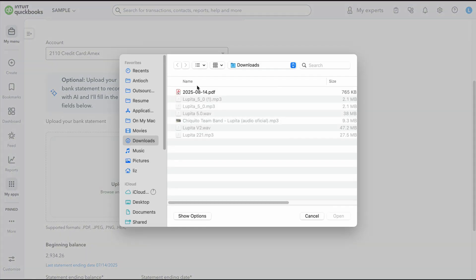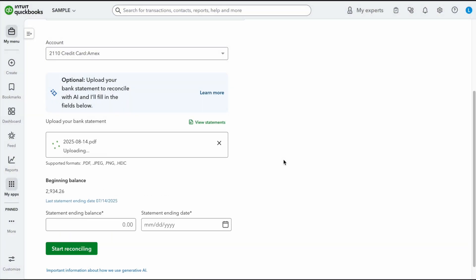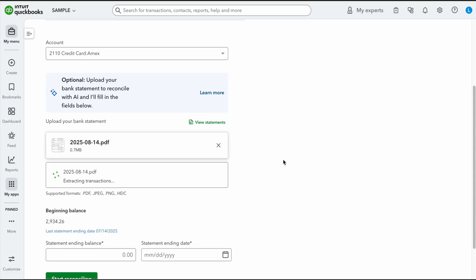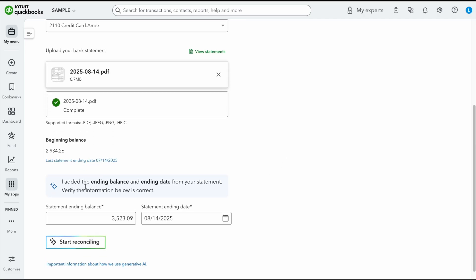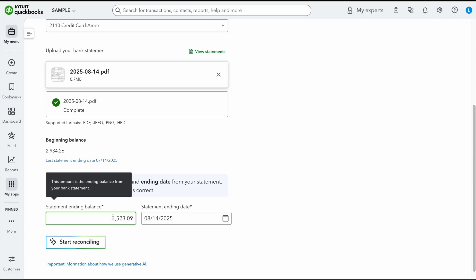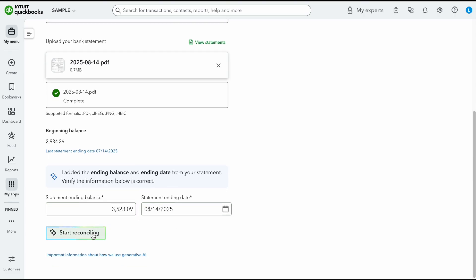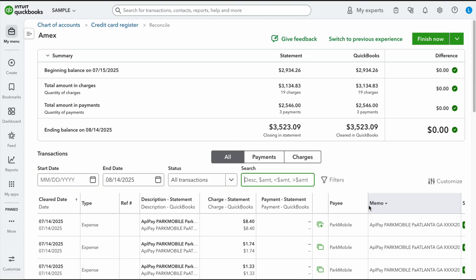I'm going to click right here. Here is my bank statement for my Amex card, and I want you to see what it does. Right now it's going to extract all the transactions, so this might take anywhere between 60 and maybe 90 seconds depending on how big the statement is. Okay, and you see how AI just said I added the ending balance and the ending date from your statement. So you can verify and say, okay, is this correct? You will look at your bank statement, check your ending balance and your ending date, and when you're ready, you click start reconciling.